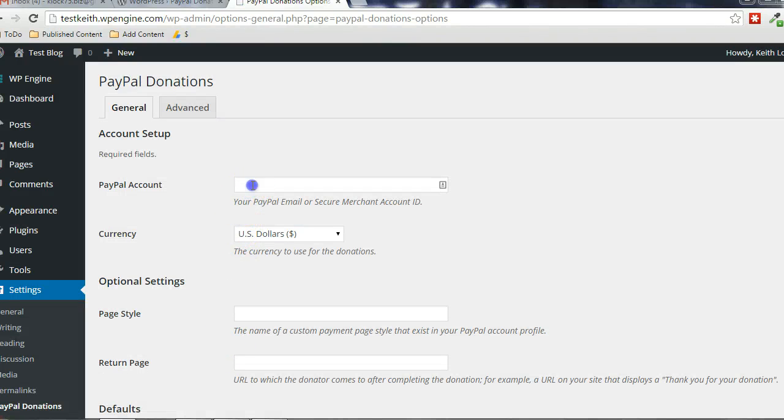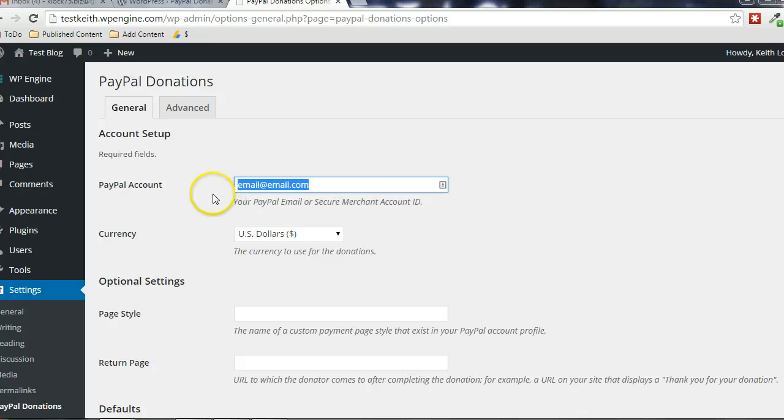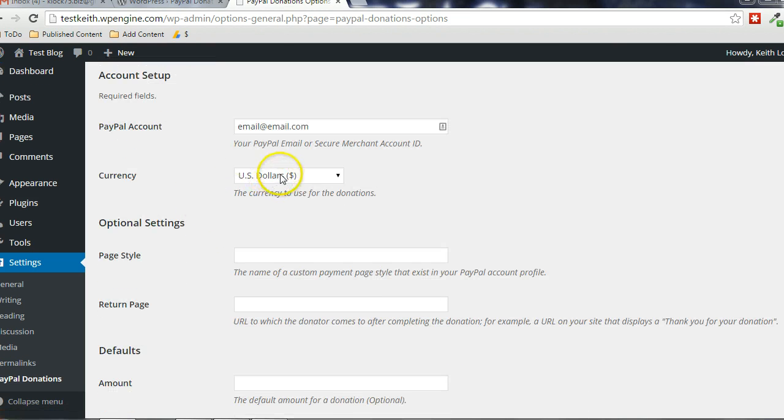And at the top you can just put in your email address, whatever that is. This would be your email address associated with your PayPal account. And really that's all you need to set up. If there's a different currency that you want to use, you can choose that here.